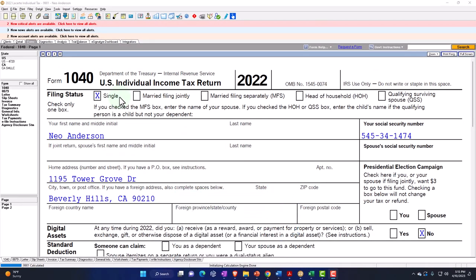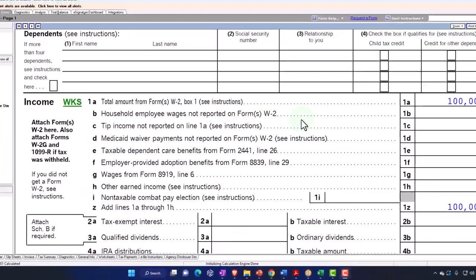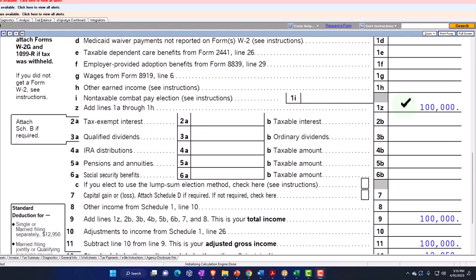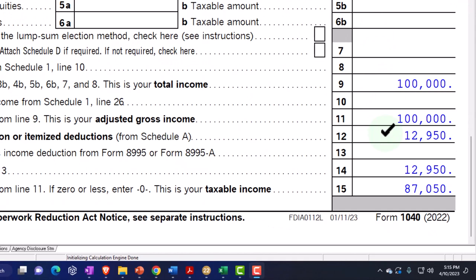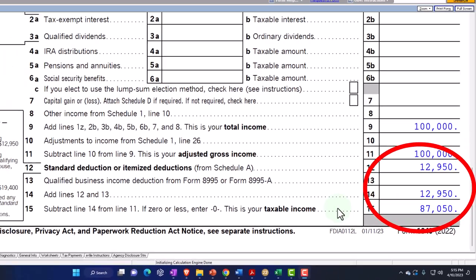Starting point: we've got the single filer, Mr. Anderson, living in Beverly Hills, 90210. We've got the $100,000 W-2 income — way over the threshold to be getting the Earned Income Tax Credit — but that's our starting point here, and then we will lower that number. The $12,950 standard deduction gets us to $87,050 taxable income.